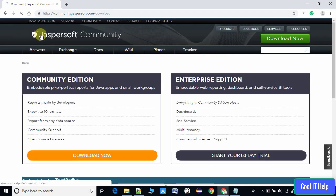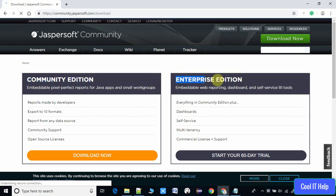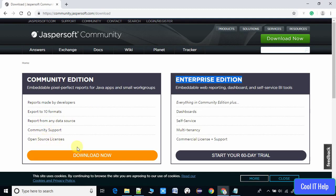This is the Jasper Community download page and we have two options. The first one on the left-hand side is the Community Edition. On the right-hand side is the Enterprise Edition, which is not free — you can get it only for 60 days as a trial, after which you have to purchase a key.